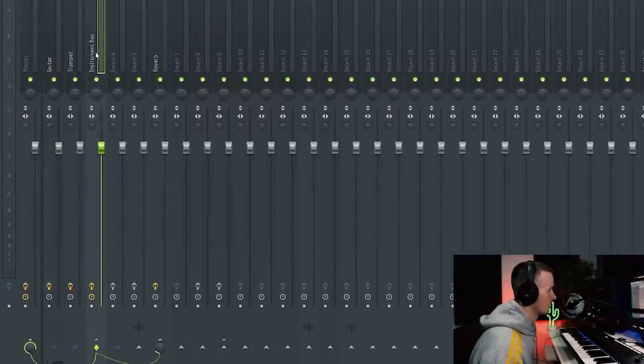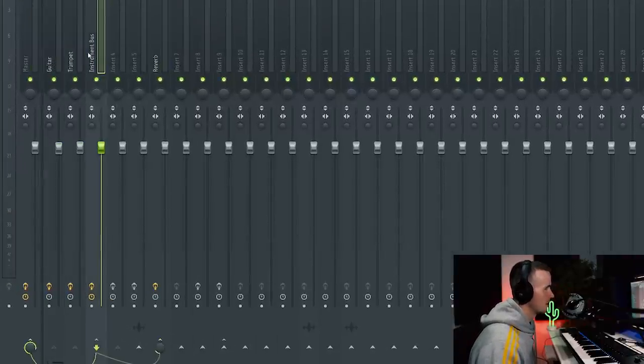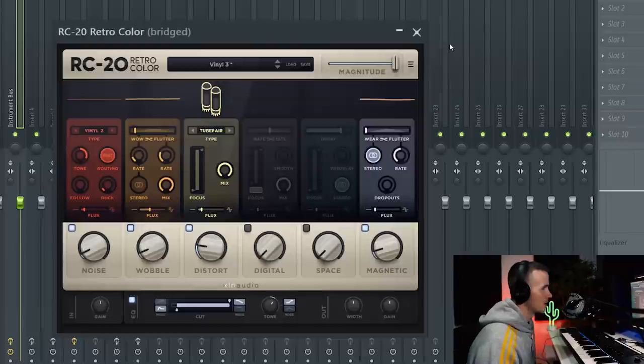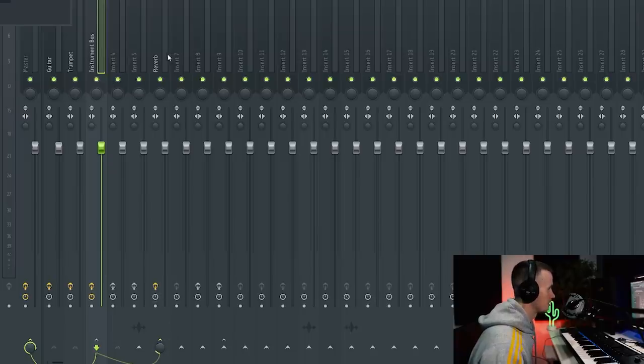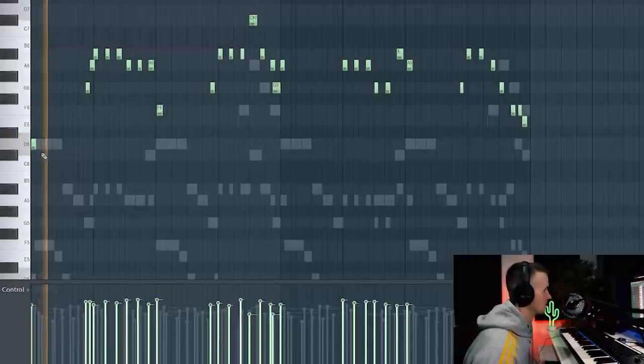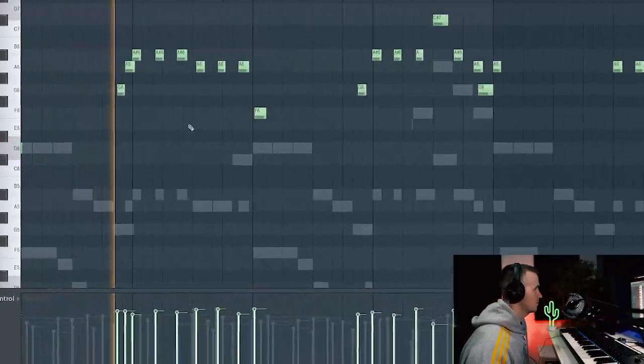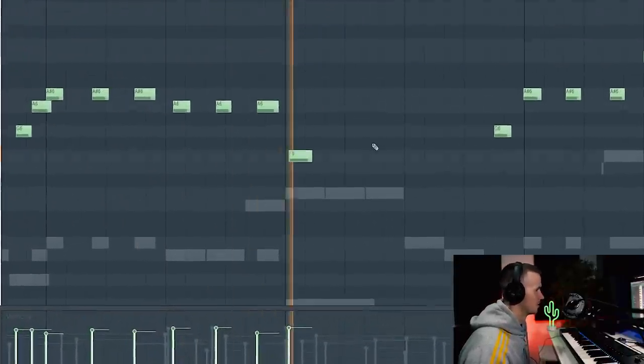All I did there was create an instrument bus and linked my guitar and trumpet to that. I added RC20 to the instrument bus so I didn't have to apply the same effect twice. Then I just sent that to a reverb bus so again I didn't have to add reverb to every channel. Now I'm thinking that trumpet might sound sick layered with a flute. Then I can add the trumpet panned to one side, the flute to the other. Let's see how it sounds. Yeah I think that sounds hard.